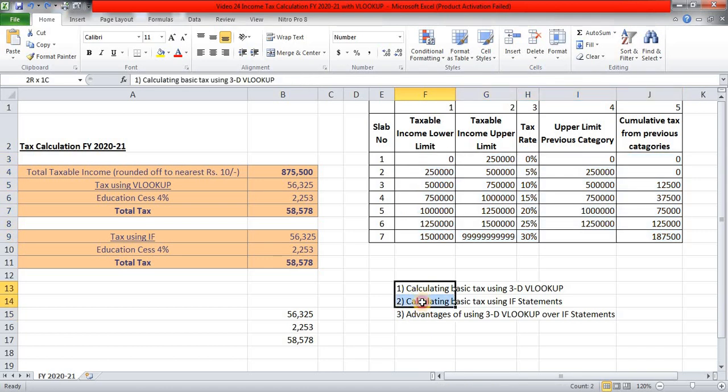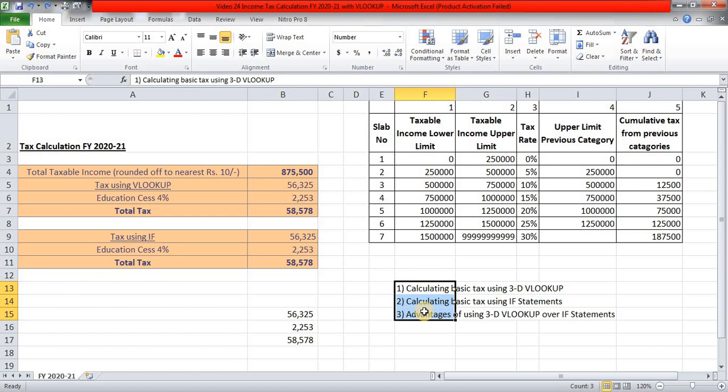So I think I have covered all these three things. So friends, this brings me to the end of the video. If you have liked this video, please give me a thumbs up. Also, I want you to leave a comment if you know any other way of calculating this income tax in the new regime. And hit that bell icon so that you are alerted for that upcoming videos. Thanks a lot. Take care. Bye.